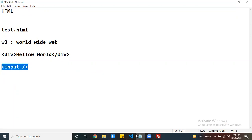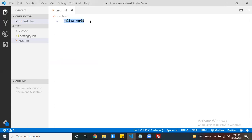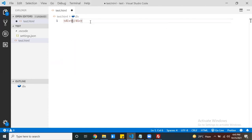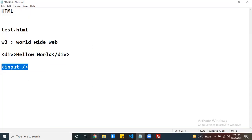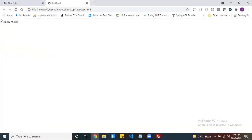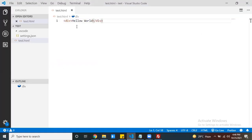Instead of writing the Hello World text directly, I want to use a div element. In between the div tags, you can write your Hello World text. Now come here — can I refresh my page? Now see this. The content look and feel may not change, but you are following the standard while writing the code.